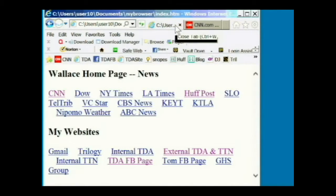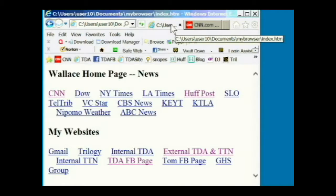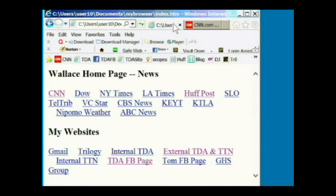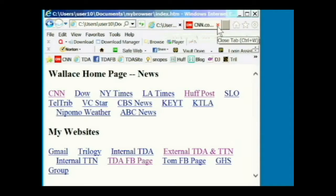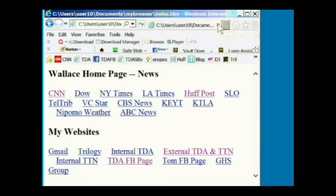That is the new tab feature. The next feature is a little more useful, because you can only see one at a time. To get rid of a tab, you click the X box at the end of the tab. So if I want to get rid of the CNN tab, I click that X.